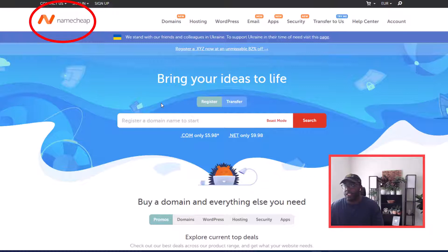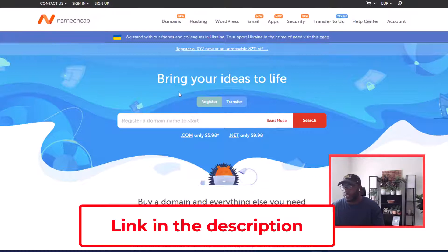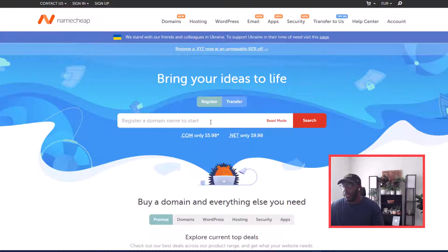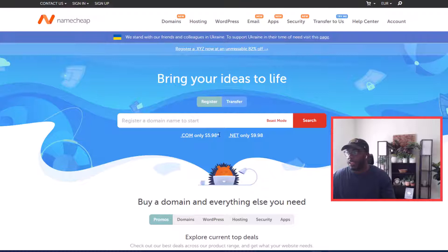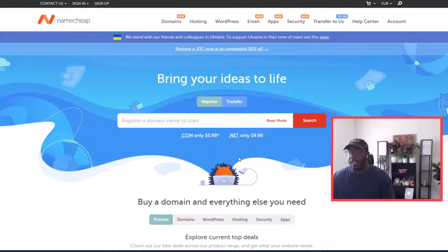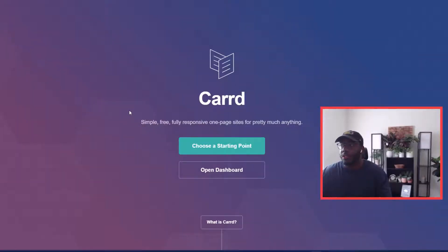I'll put a link in the description to Namecheap where you can purchase a domain. They are pretty cheap — as you can see, $5.98 for a .com, and sometimes even cheaper, like three dollars for a .me domain name, and it lasts you for a whole year. After you purchase your domain name, you're next going to want to go to card.co.